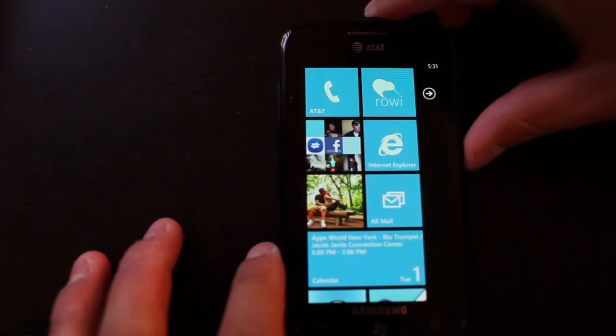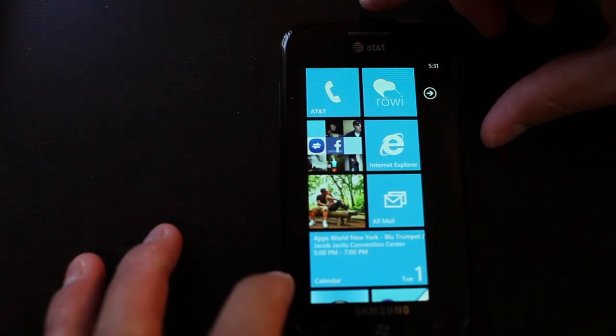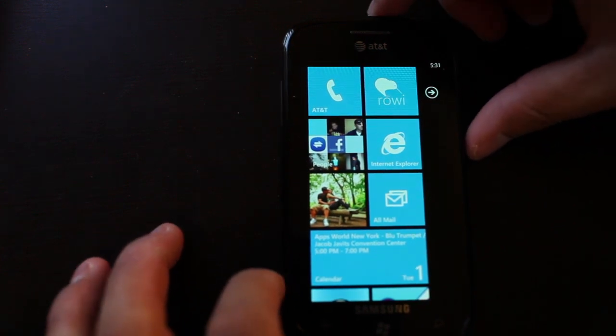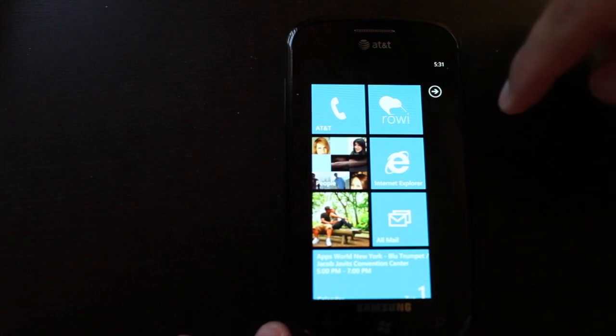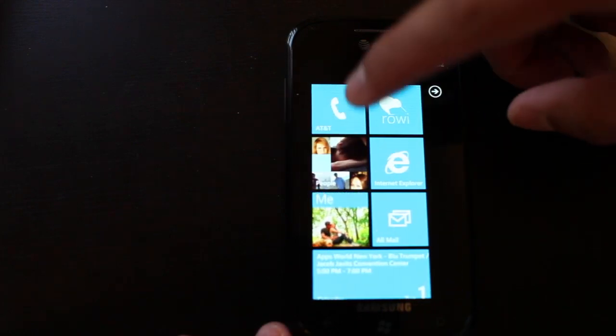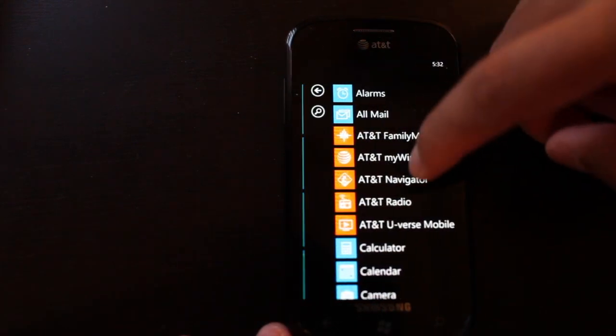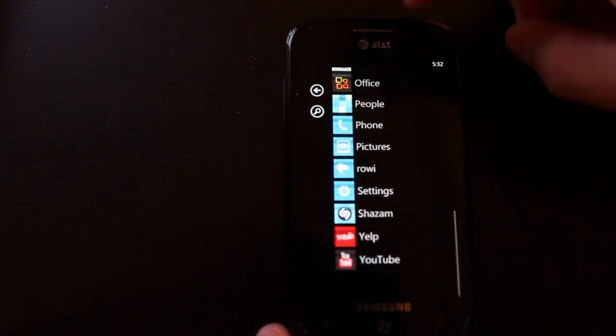Hey everyone, I'm Mark Wim from TheNokiablog.com. I have the Samsung Focus here in my hand. So on the home screen you only have two screens: the tiles and the list view over here.